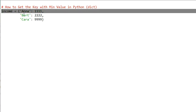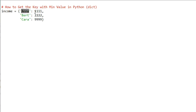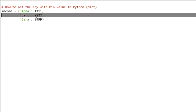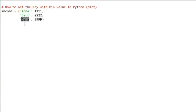We associate the key 'anna' to the value 1111, the key 'baird' to the value 2222, and the key 'kera' to the value 9999. So we have those three mappings from key to value.